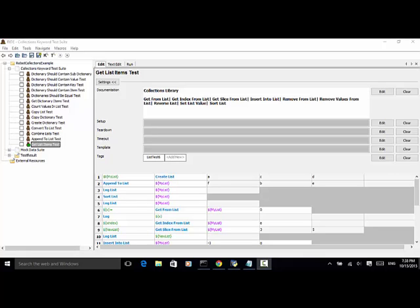Robot Framework collections library provides many keywords that are used for manipulating lists in your test script. In this video tutorial, I will explain the keywords: get from list, get index from list, get slice from list, insert into list, remove from list, remove values from list, reverse list, set list value, and sort list.